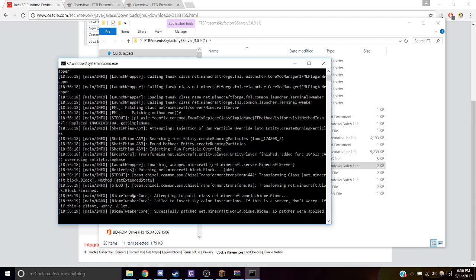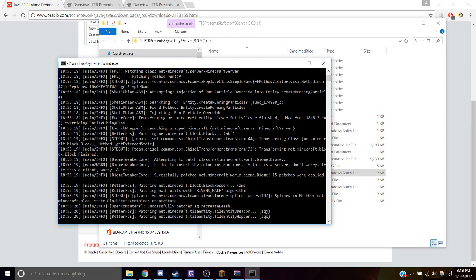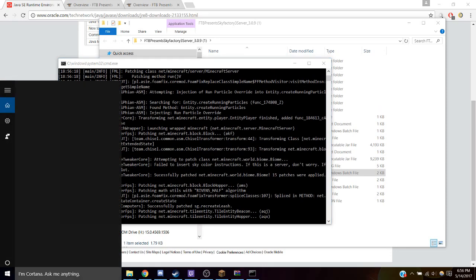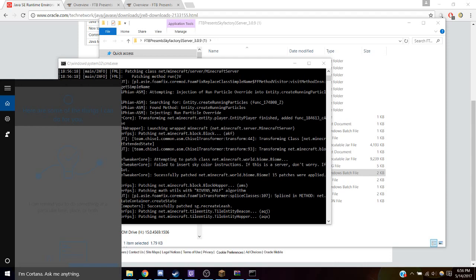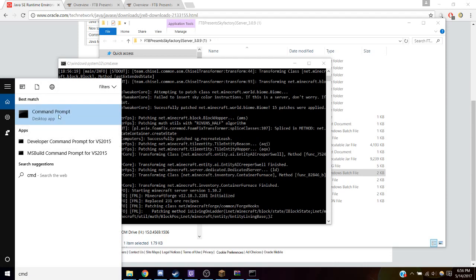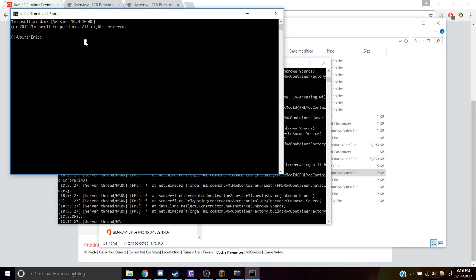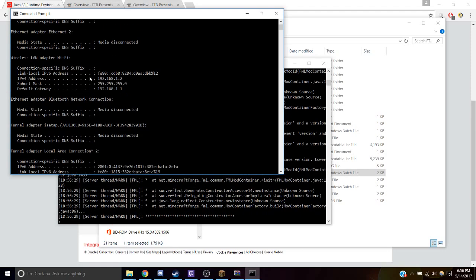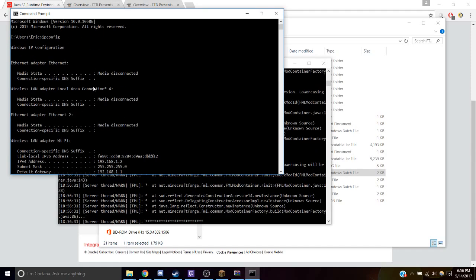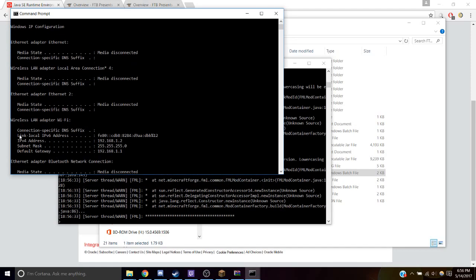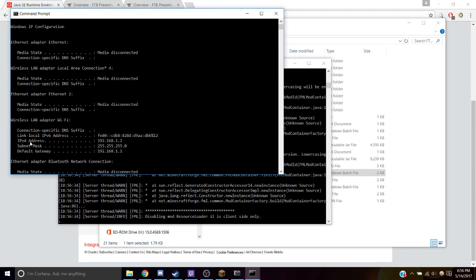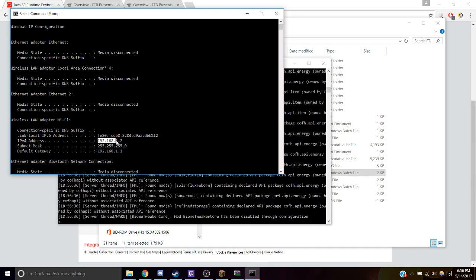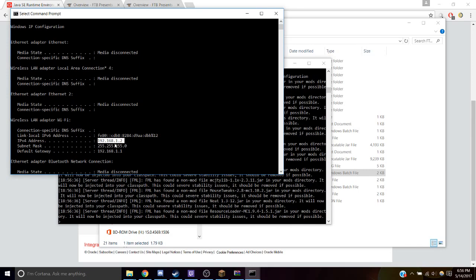Next, how do people connect to your server? Open up Command Prompt and type in ipconfig. Scroll up to where it says IPv4 address, and that is what your friends are going to type in to connect to your server.